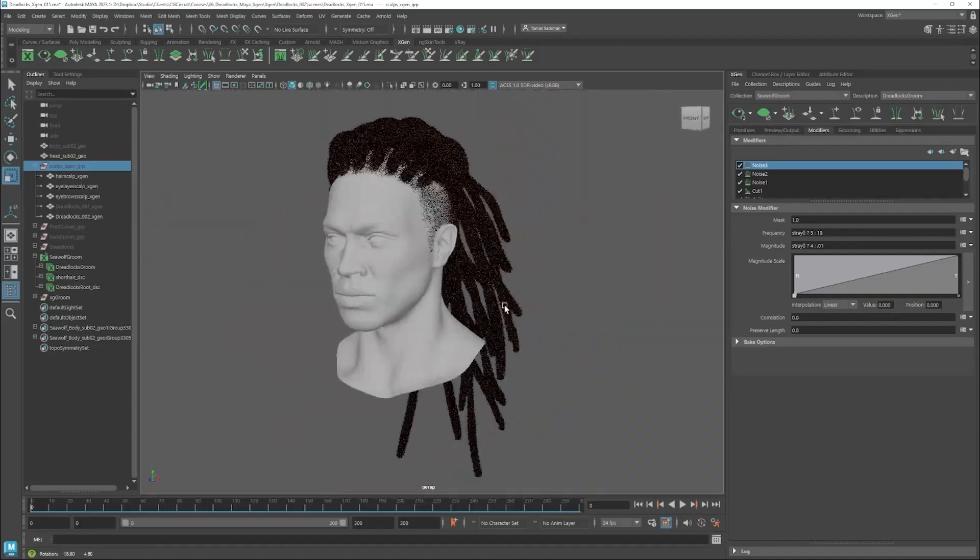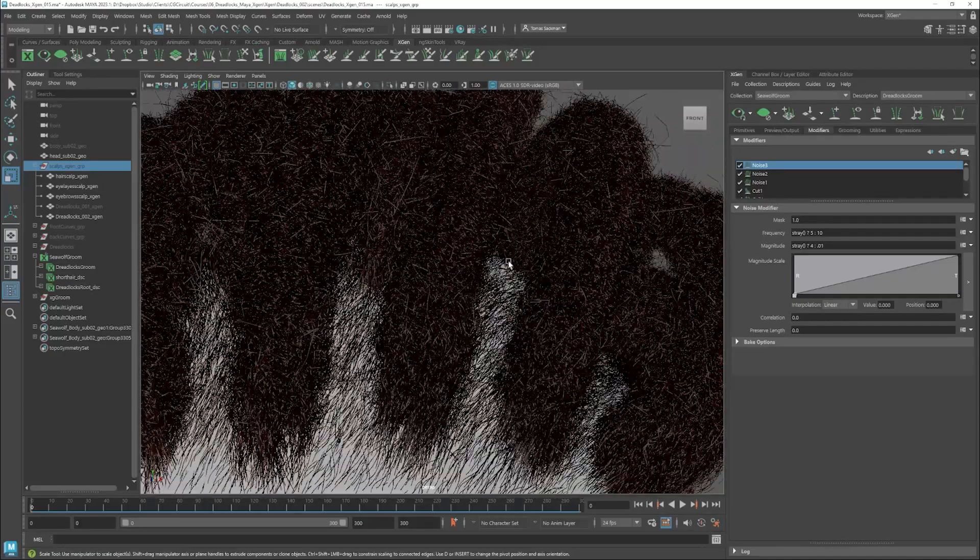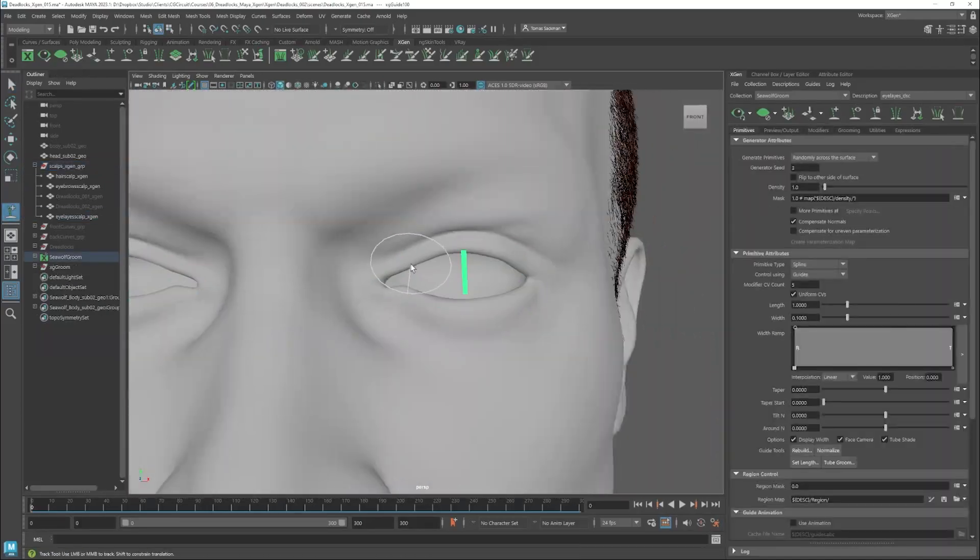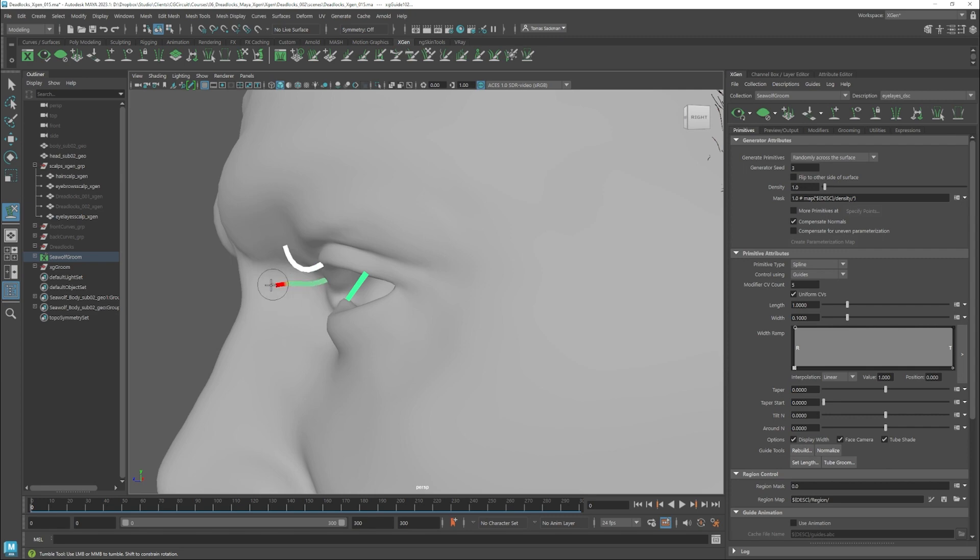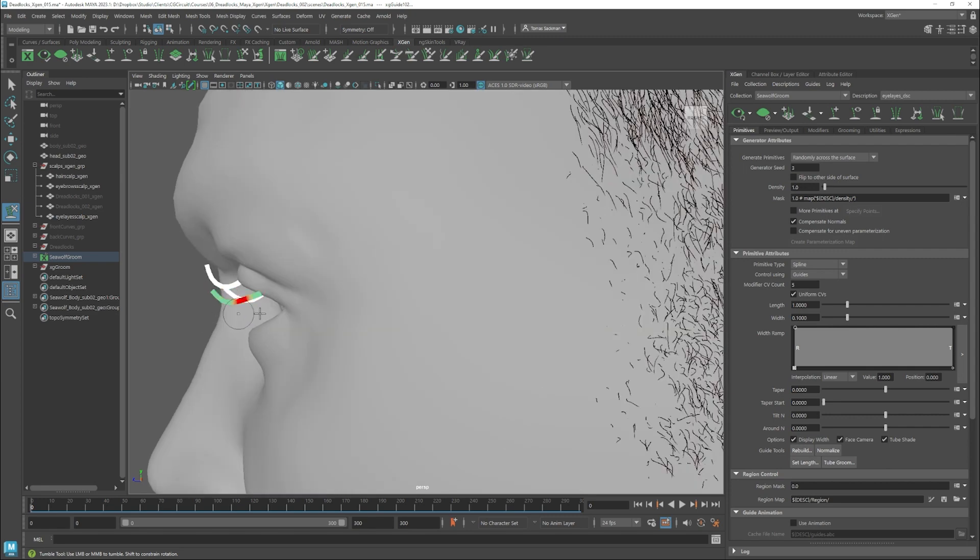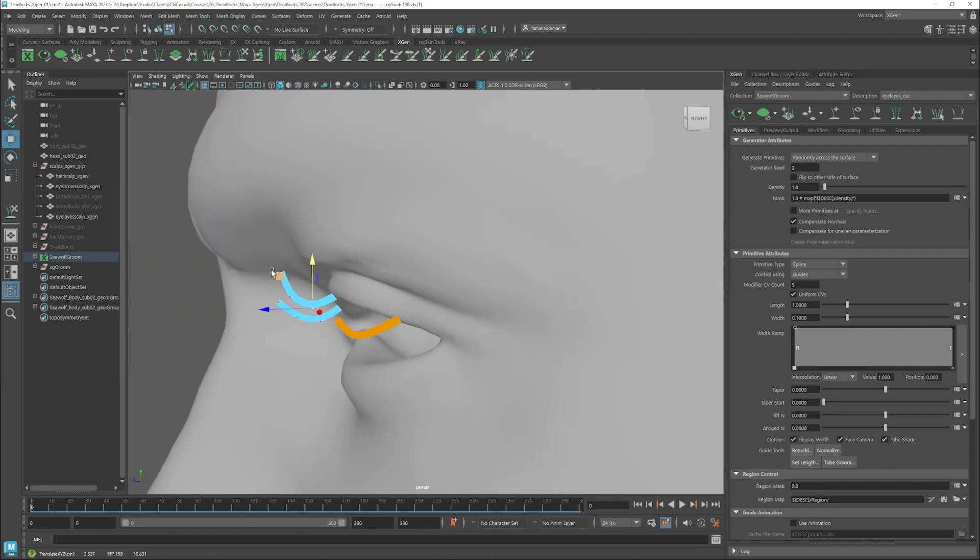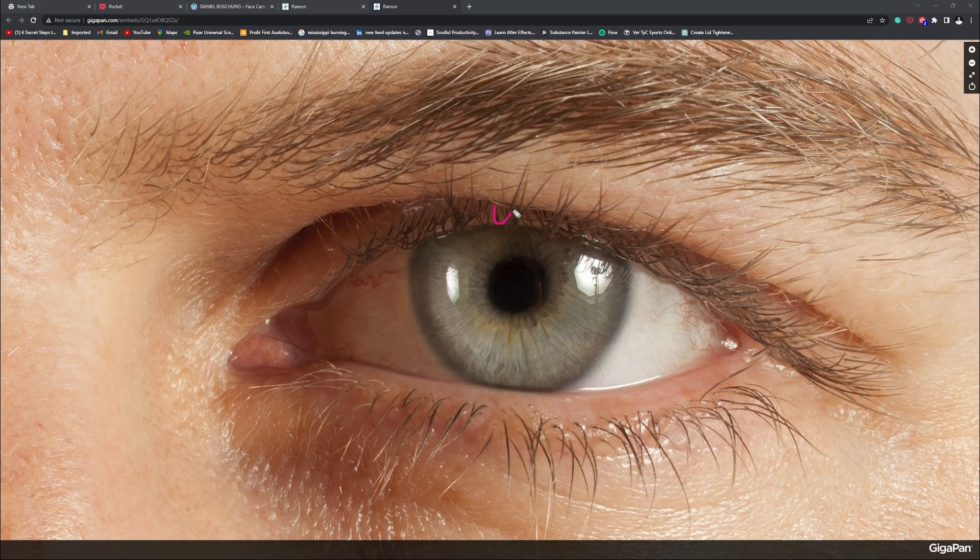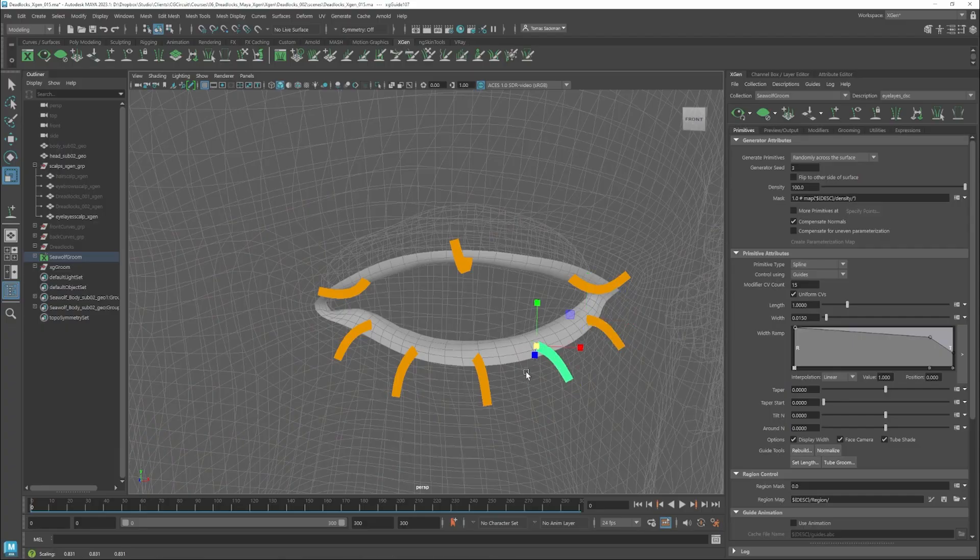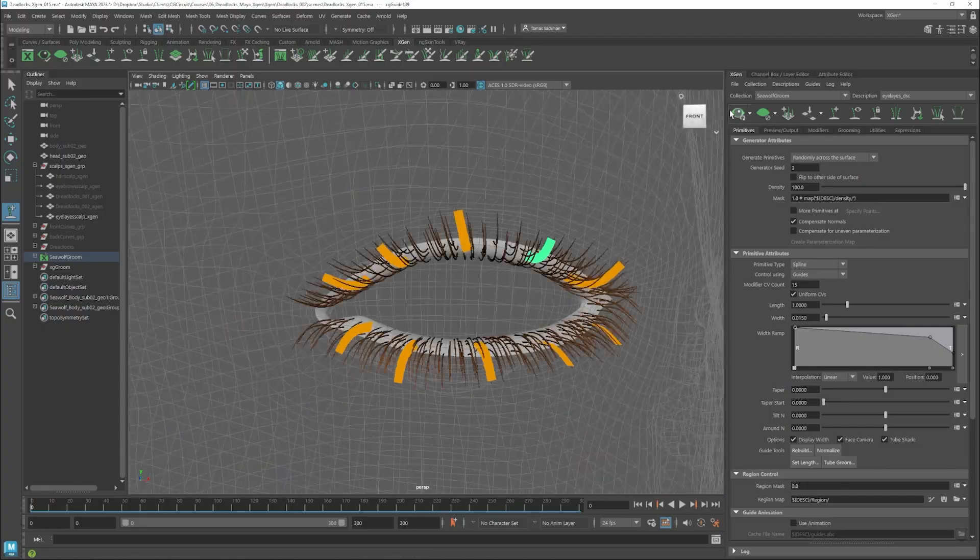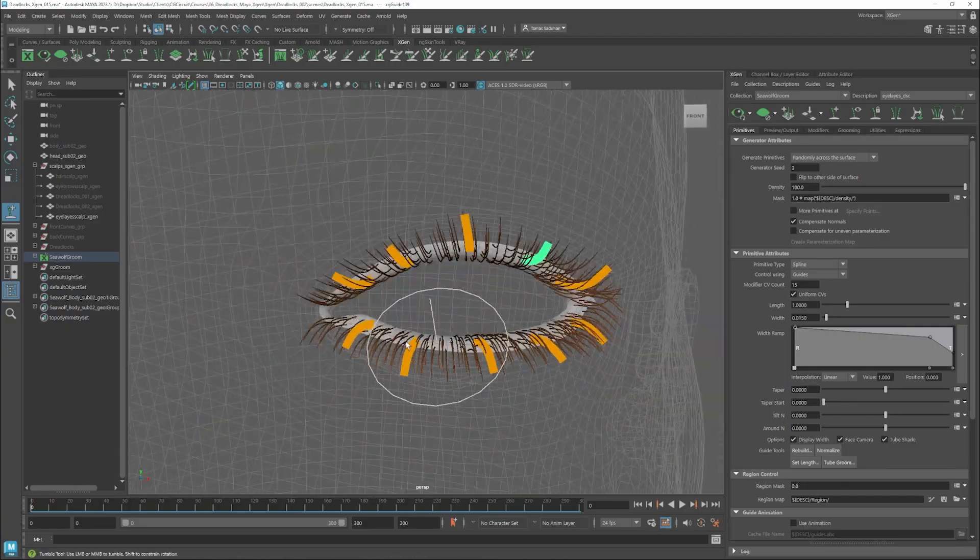After this, we will take care of the eyebrows and eyelashes following real-life references to get the best result. We will study our references and check how to replicate these in our XGen scene.